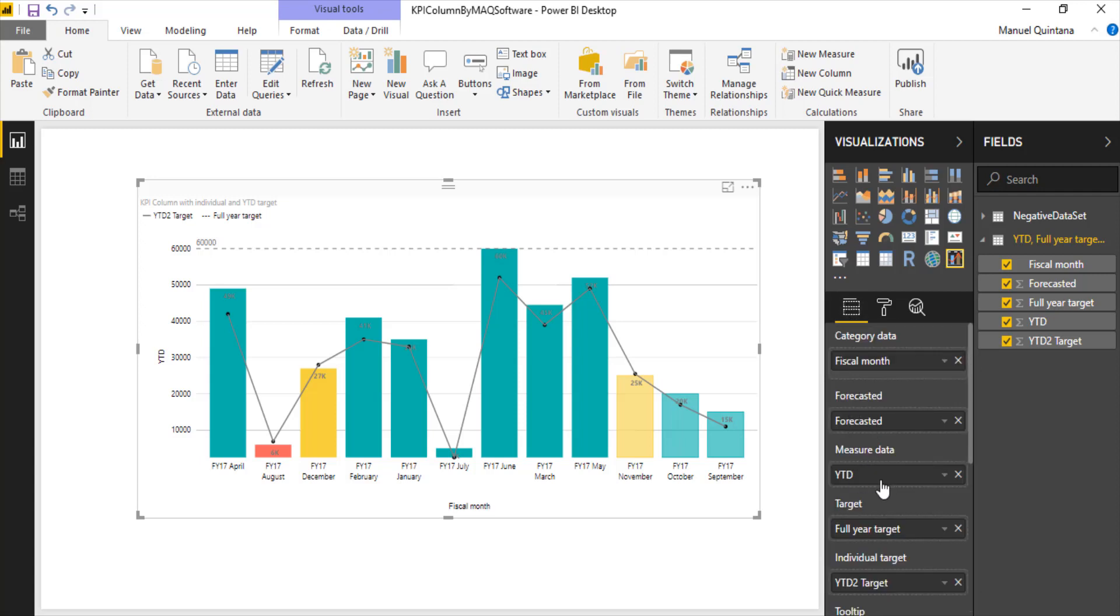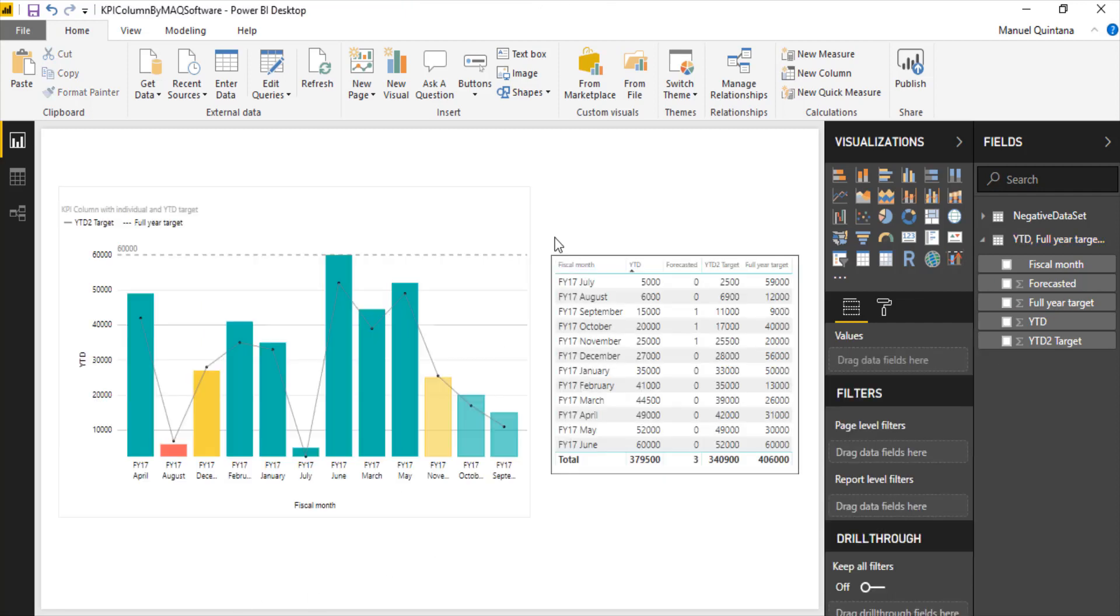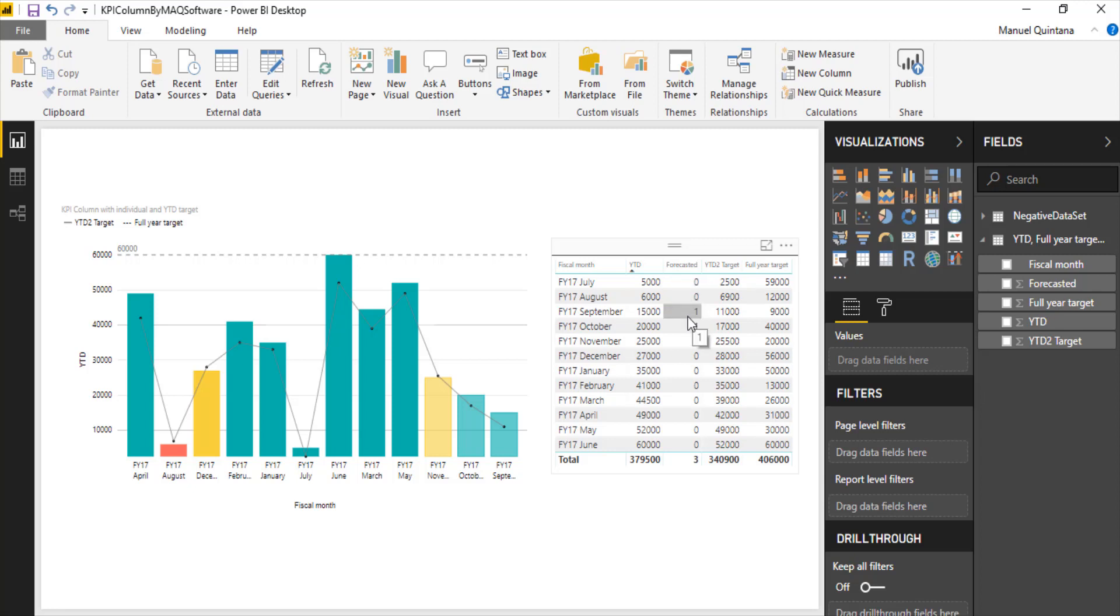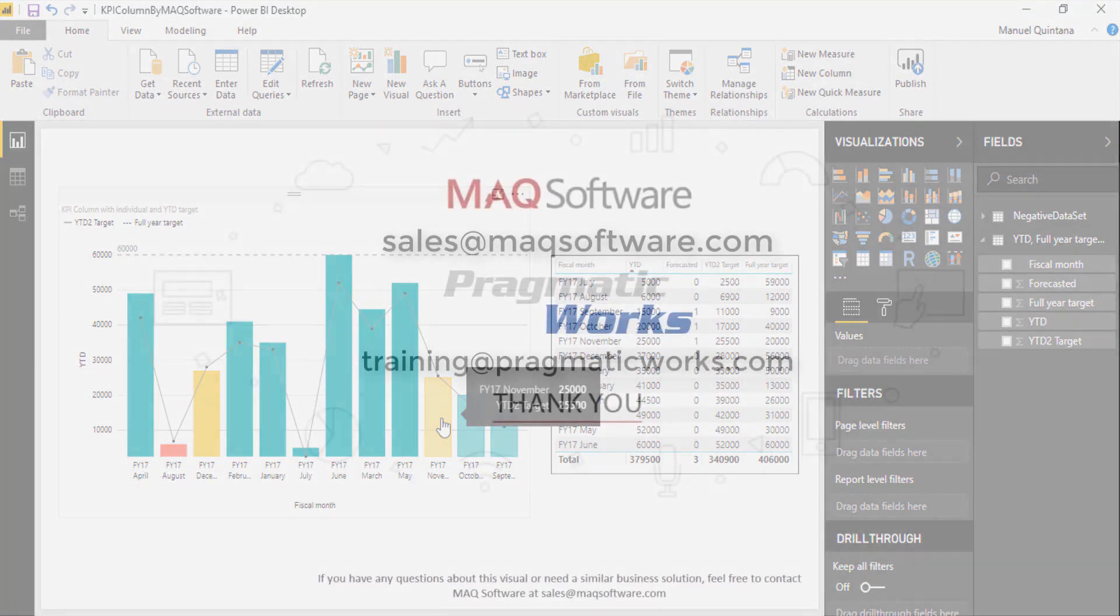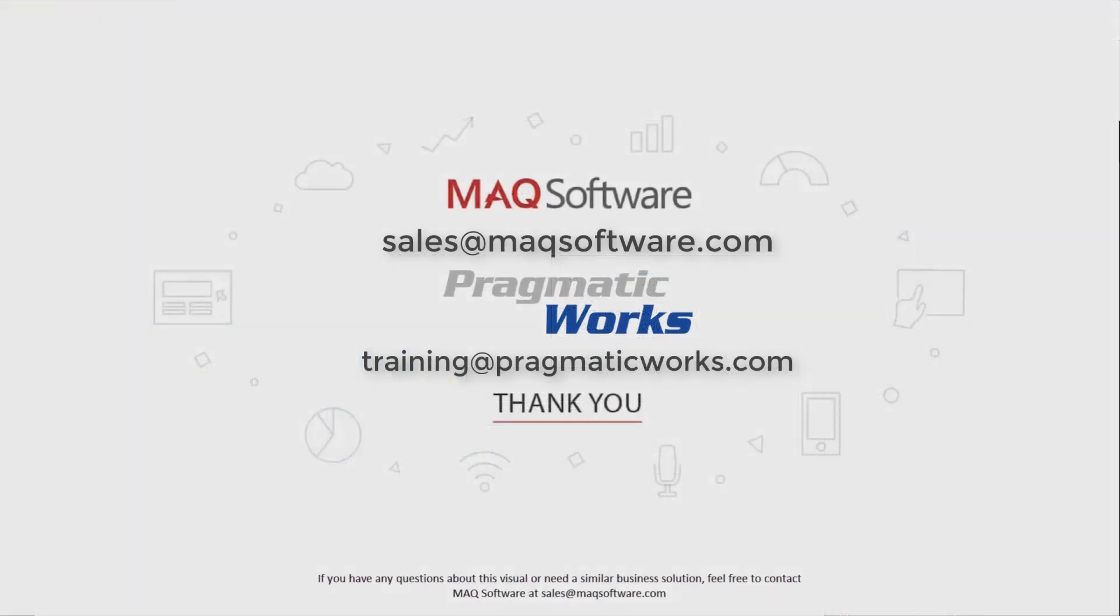The last thing that we'll point out is if you did want to take advantage of this forecasting option here, I'll just show this visual here, we do need to have something that is simply a boolean value: zero representing it's current data, one representing that it's forecasted. And that's what's going to give that layer of translucency to those potentially forecasted months.